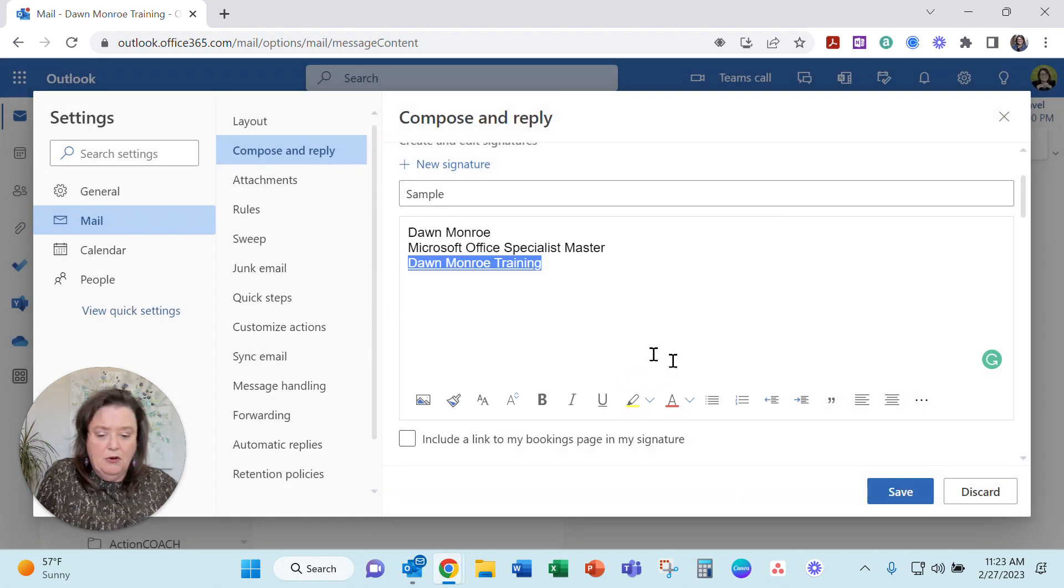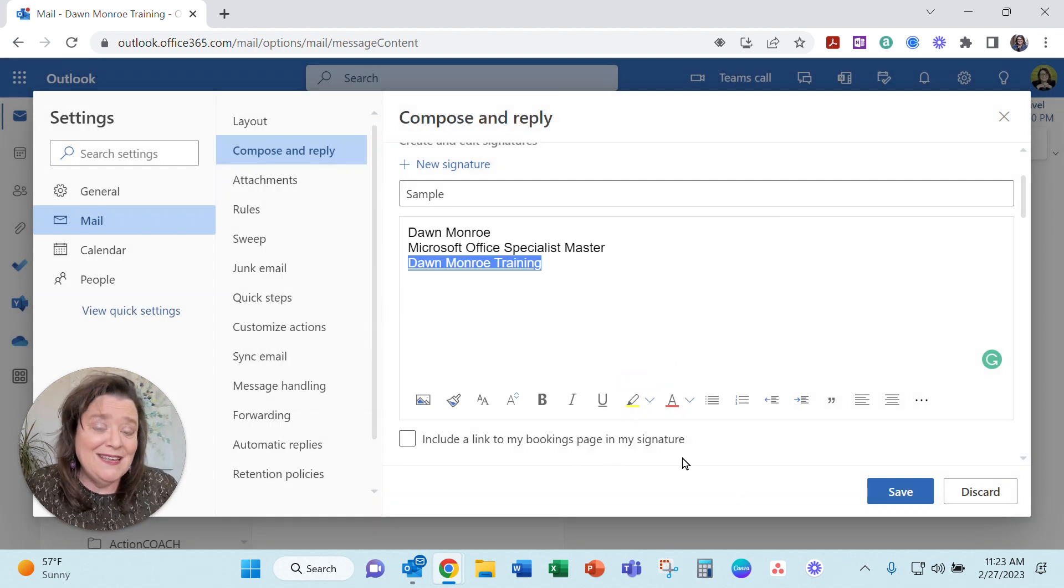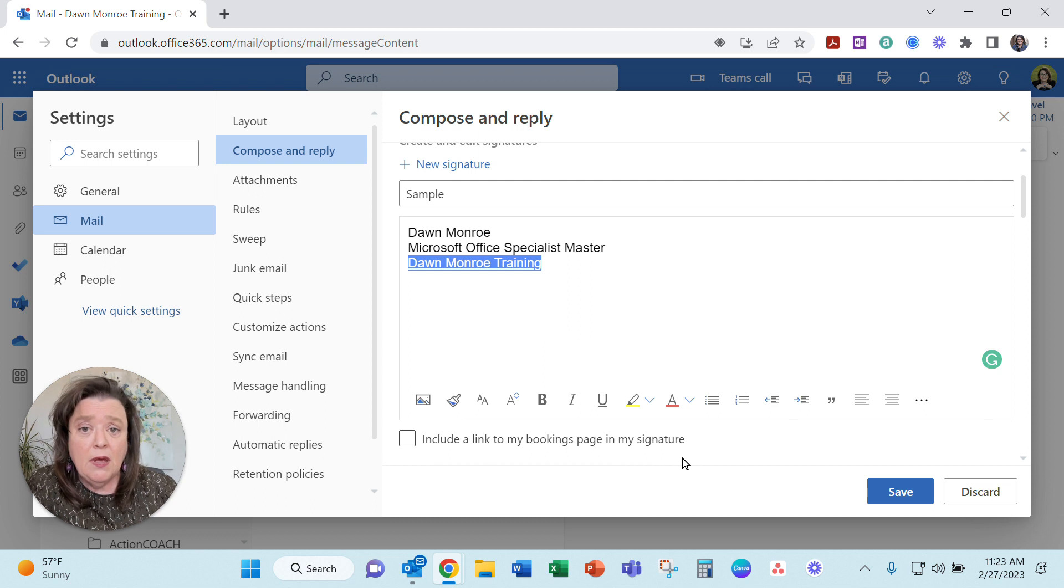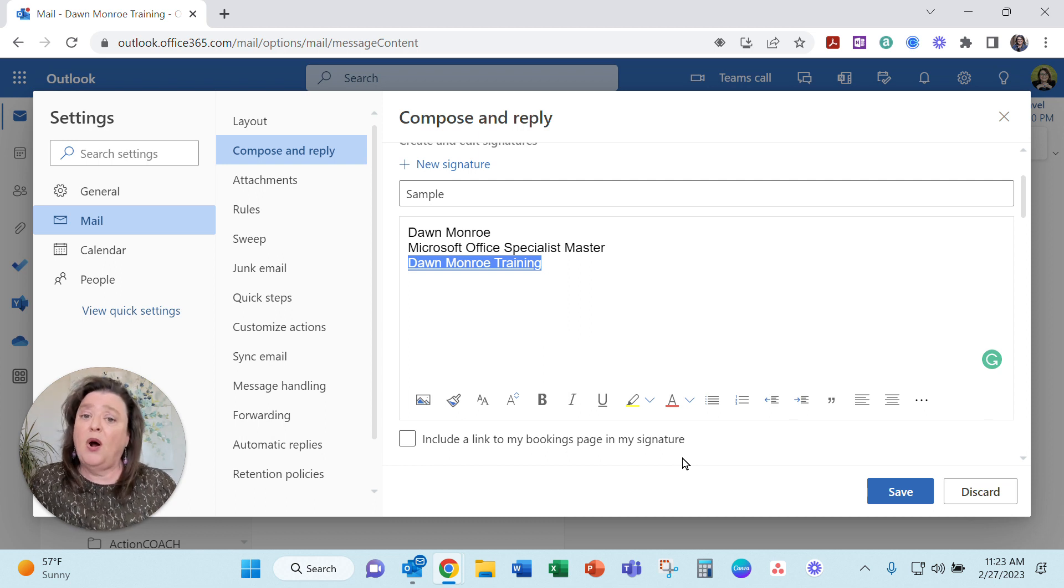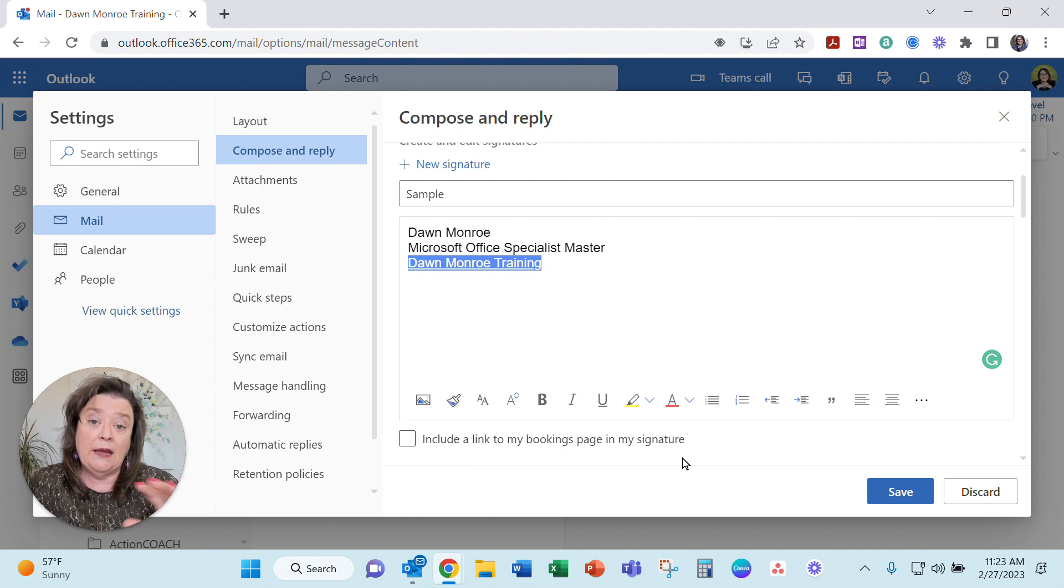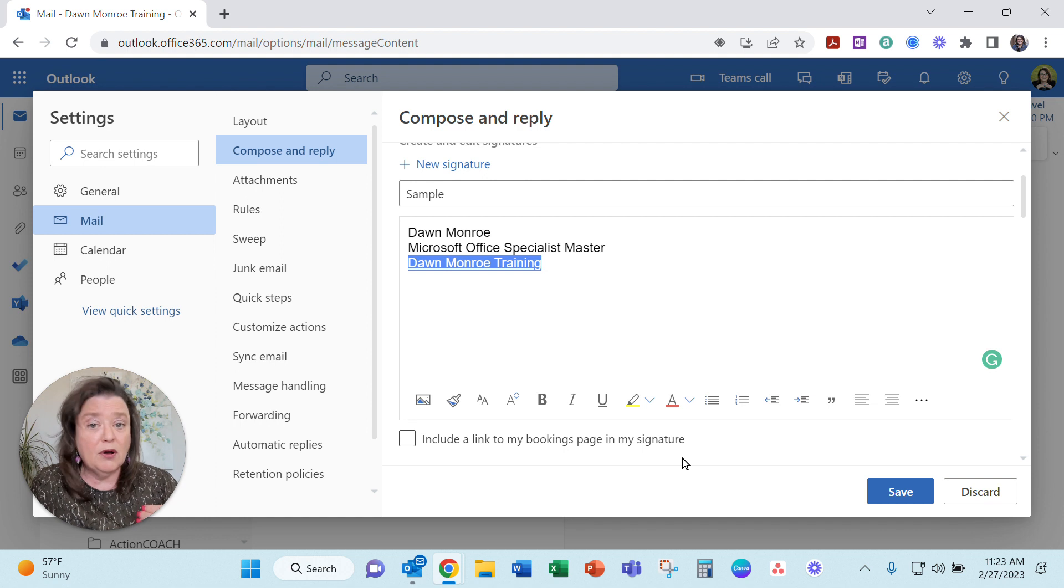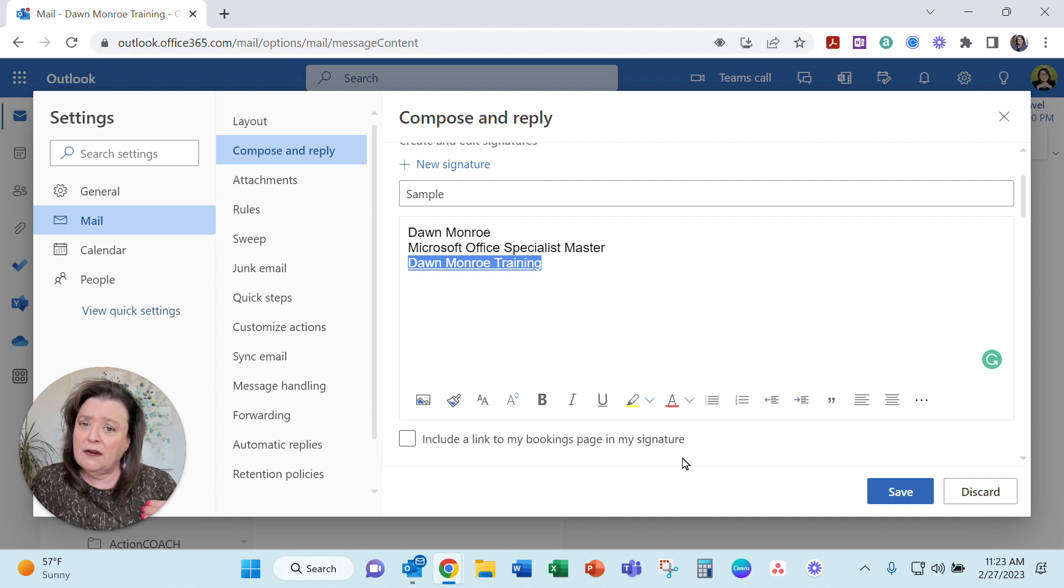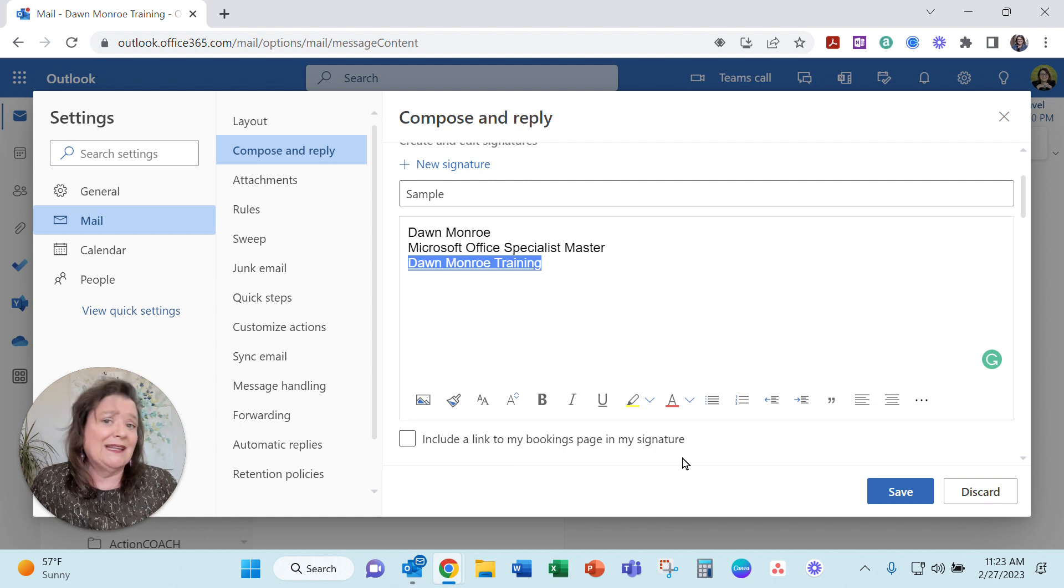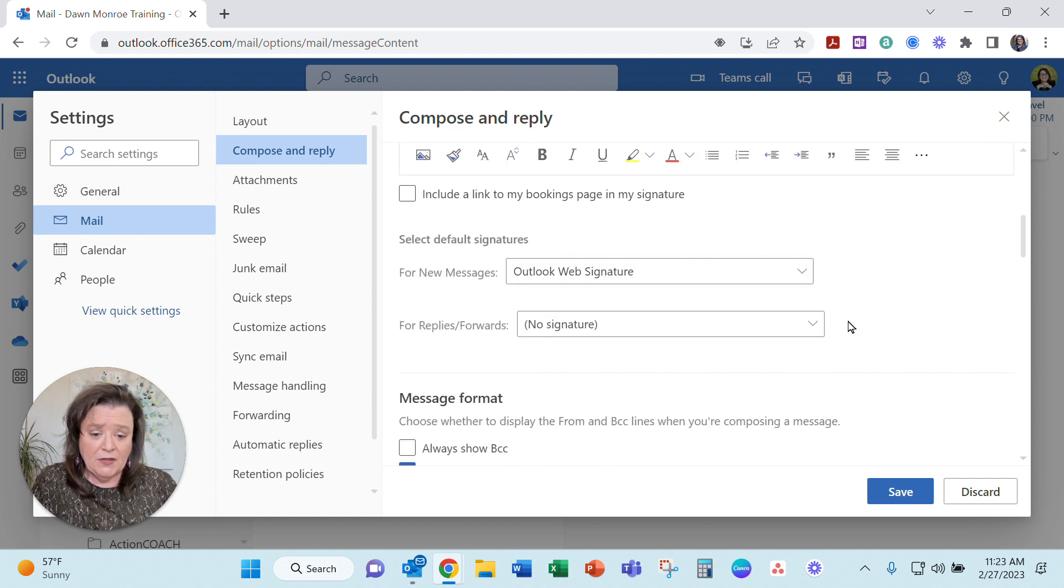It's also connected over to bookings. If you have not looked up Microsoft bookings that's part of the 365 system where you can set up the link to send out and let people book appointments with you. Kind of like other products like Calendly and Acuity you can use that.